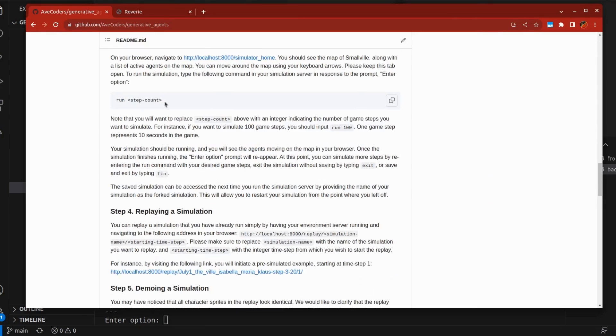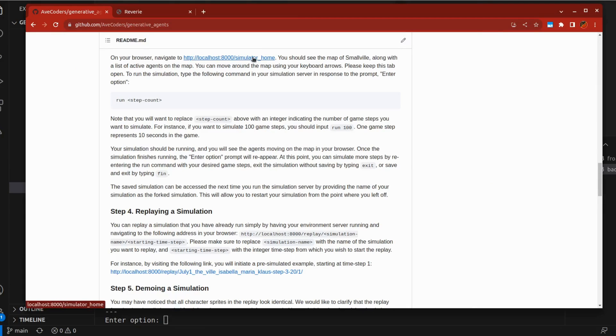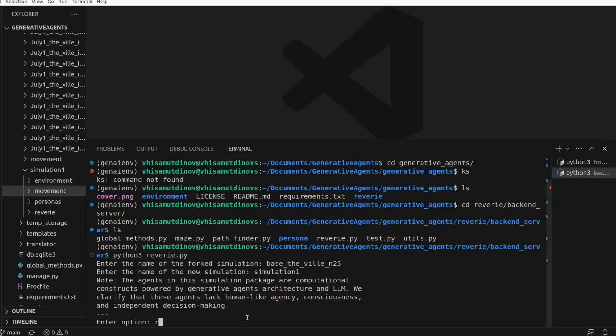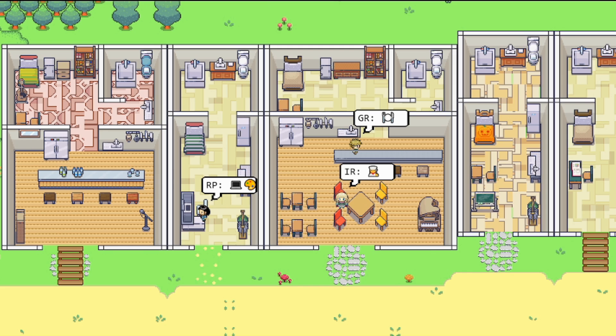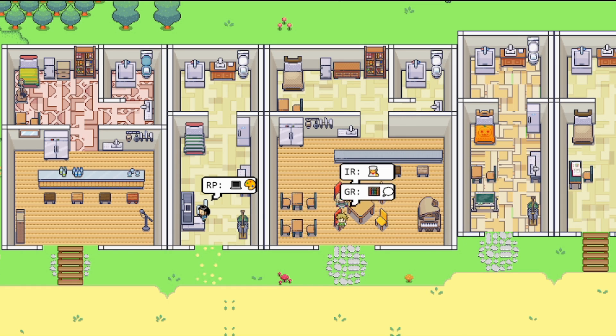The next step involves specifying the simulation's duration and iterations. For our 25 agent demo, I'll set it to 25 steps. If you're using the three agent version, 100 steps should suffice. You will then witness the agents' movements and interactions within the city.